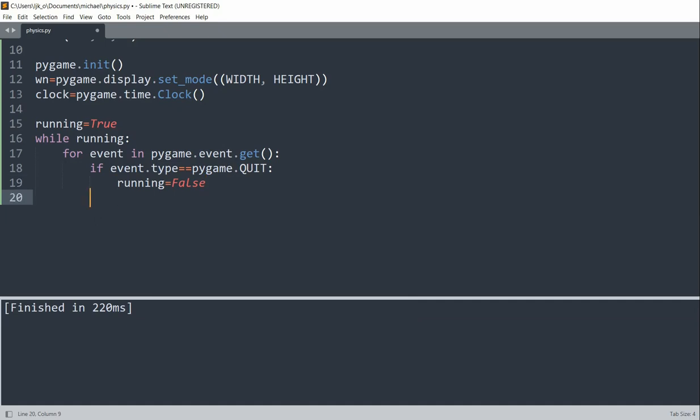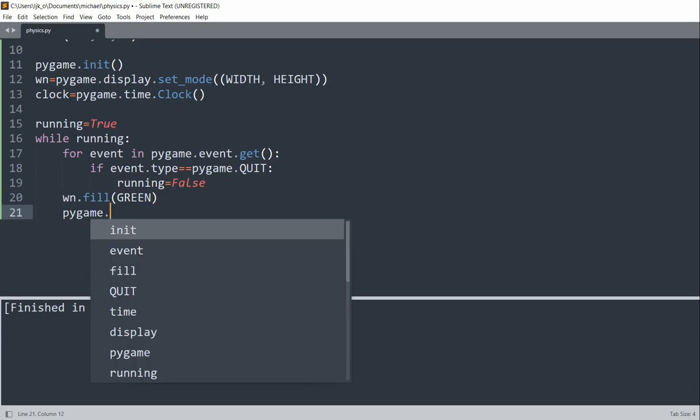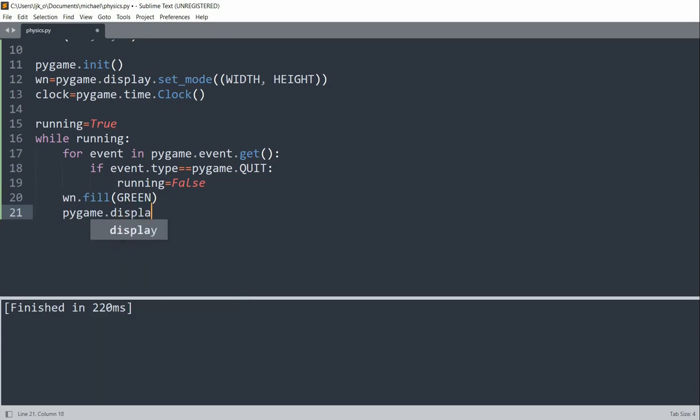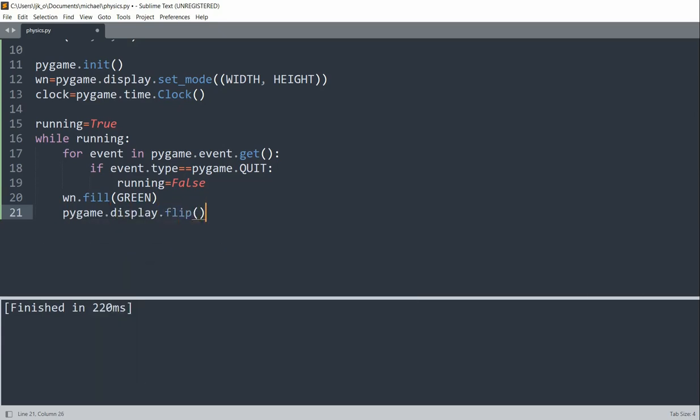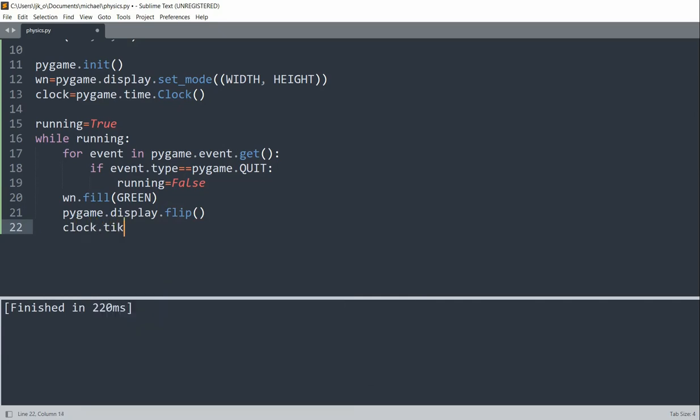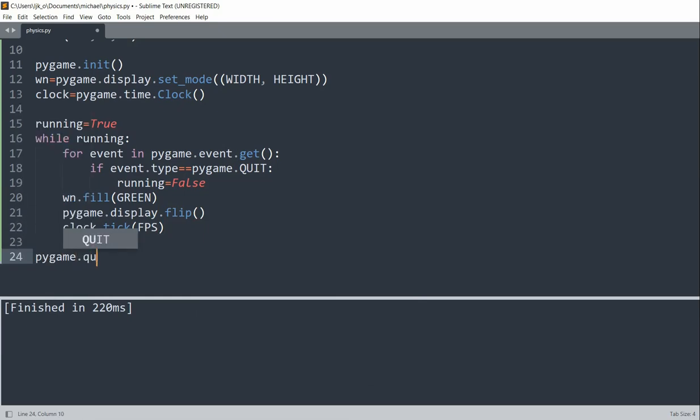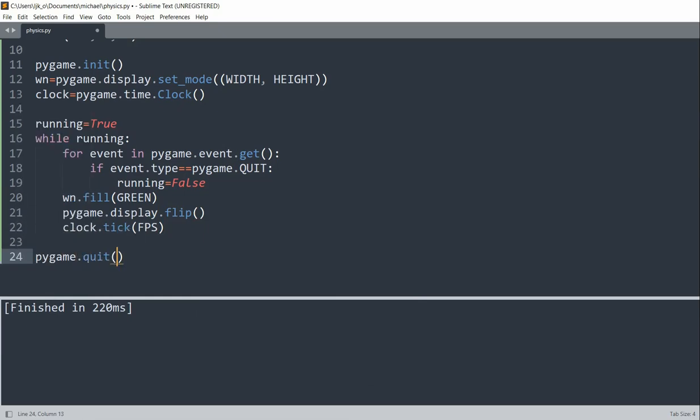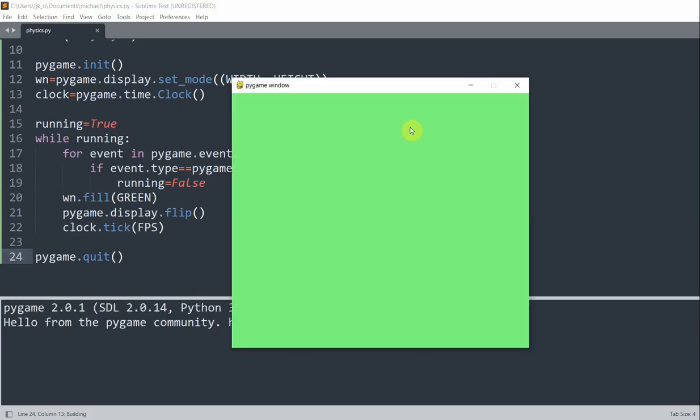So now I want to fill in the background with the color green. And I'll set pygame.display.flip and set clock.tick at the FPS variable that we created earlier. And at the end, we want to quit out of pygame. So if I save and run this, now we see that we have a window with a light green background.